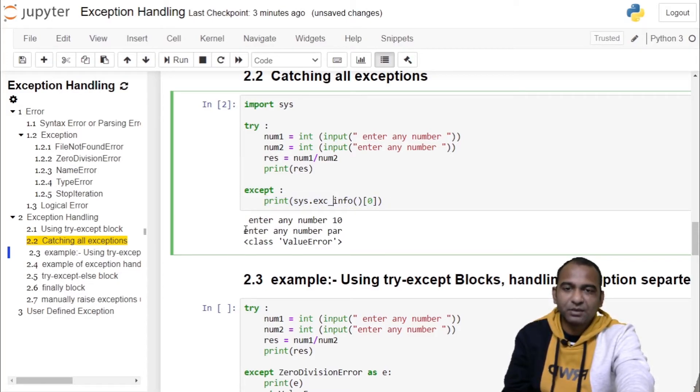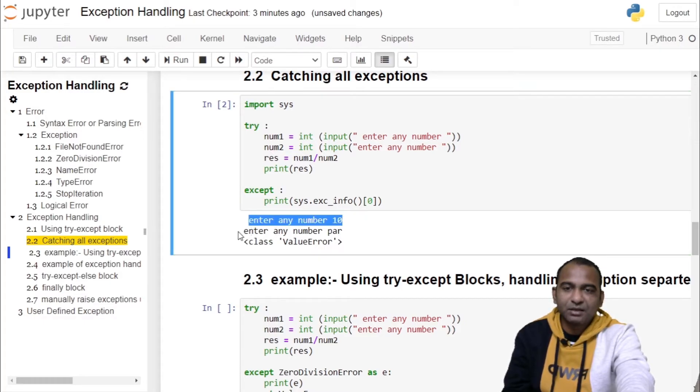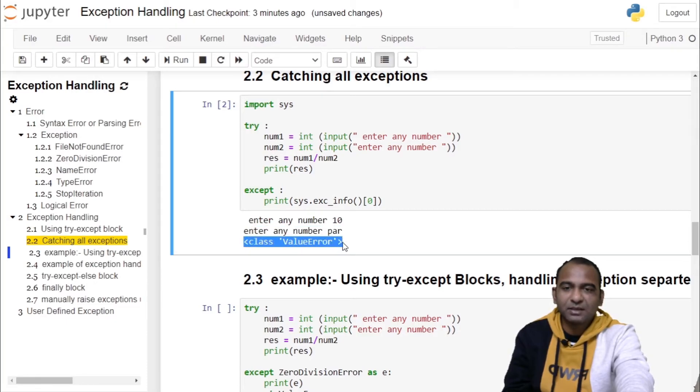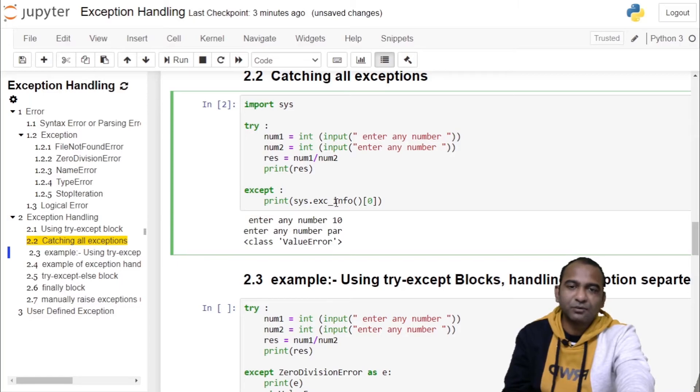Therefore, the first statement was correct. For the second statement, it threw an exception and information was printed by the same exception block using sys.exc_info function.